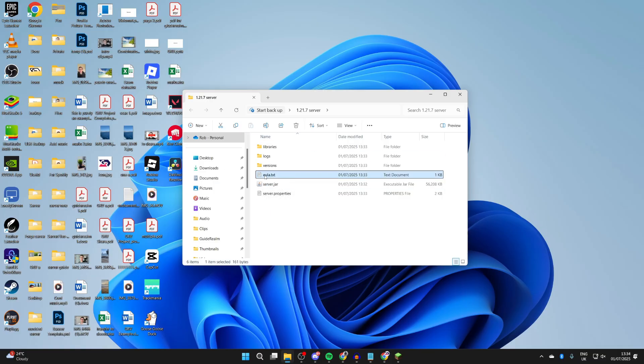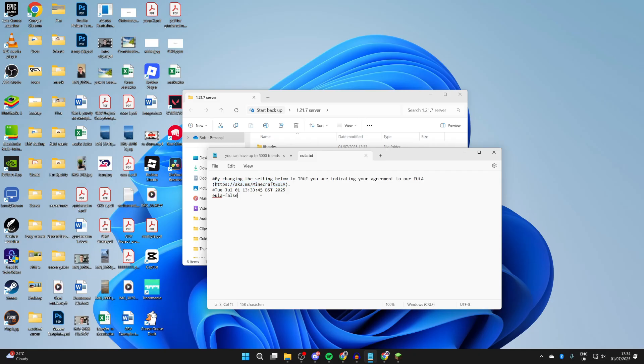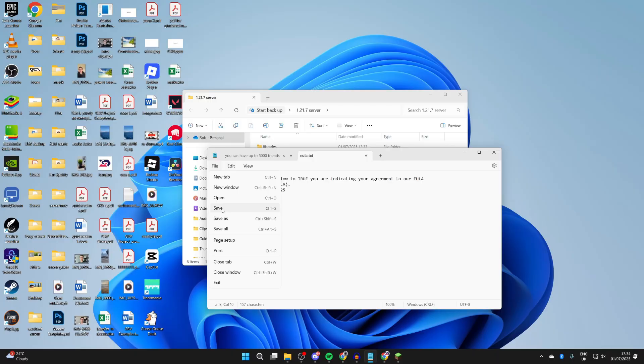What you need to do is read the agreement. You can copy and paste this into a web browser. What you can then do is change the EULA to true if you agree to it. You need to agree to it in order to continue.